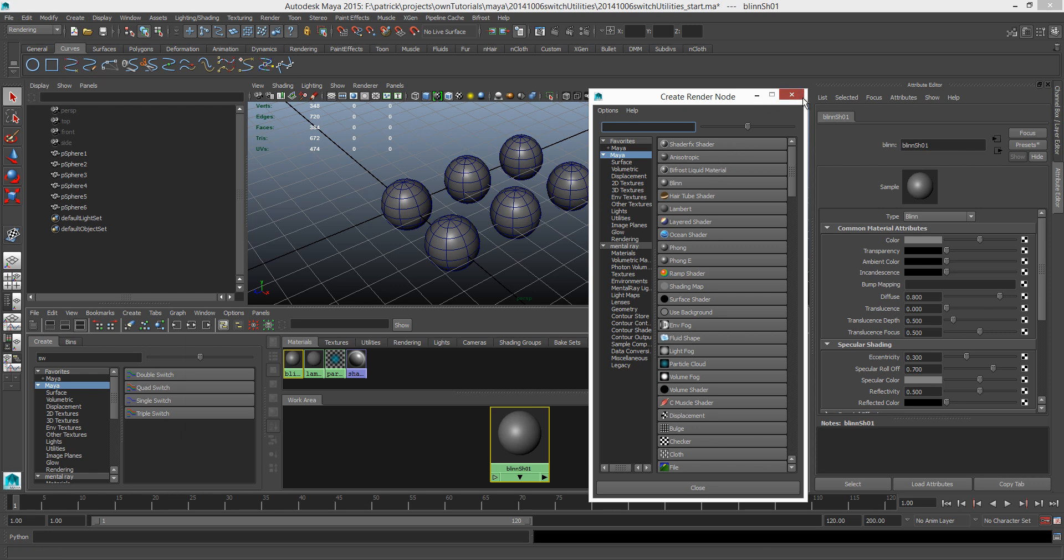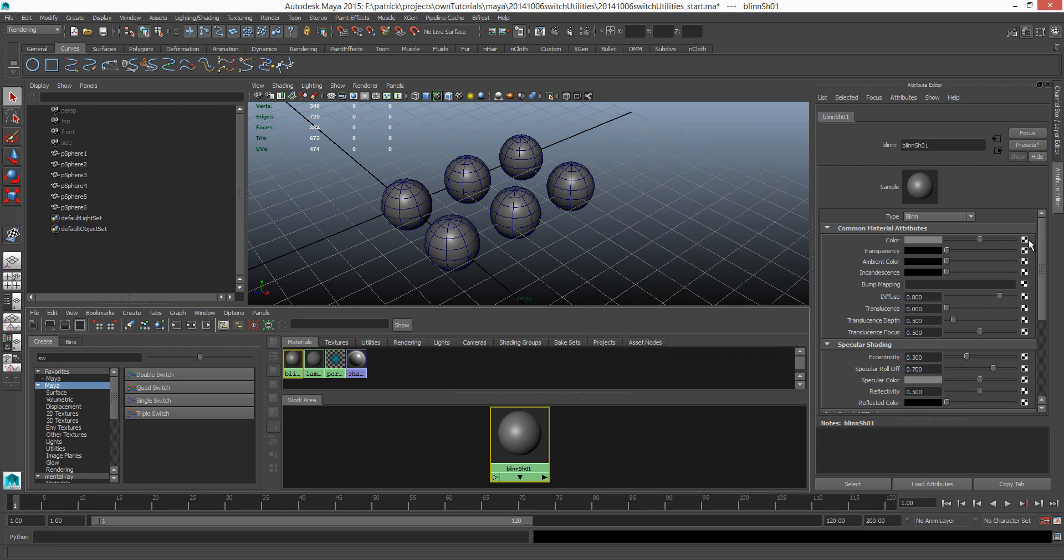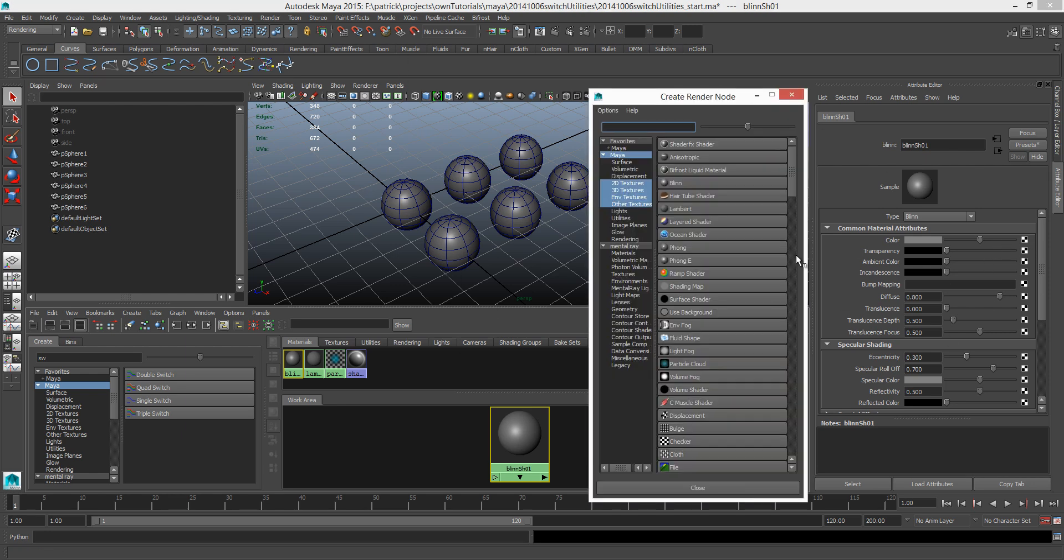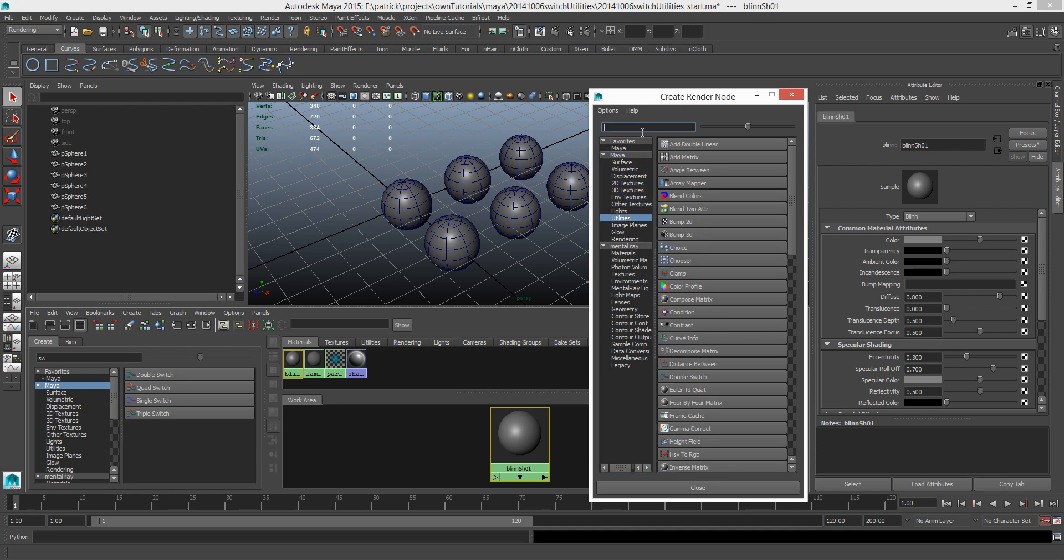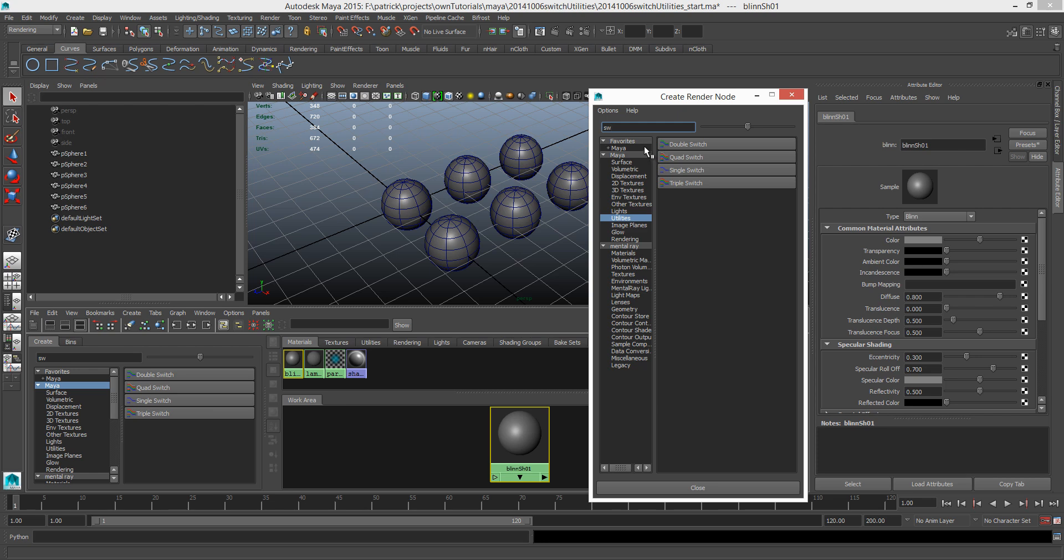So where do we find this switch utility? When you start, you get a create render node. So let's click that again, create render node. So it's under utilities and then I just need to type switch.